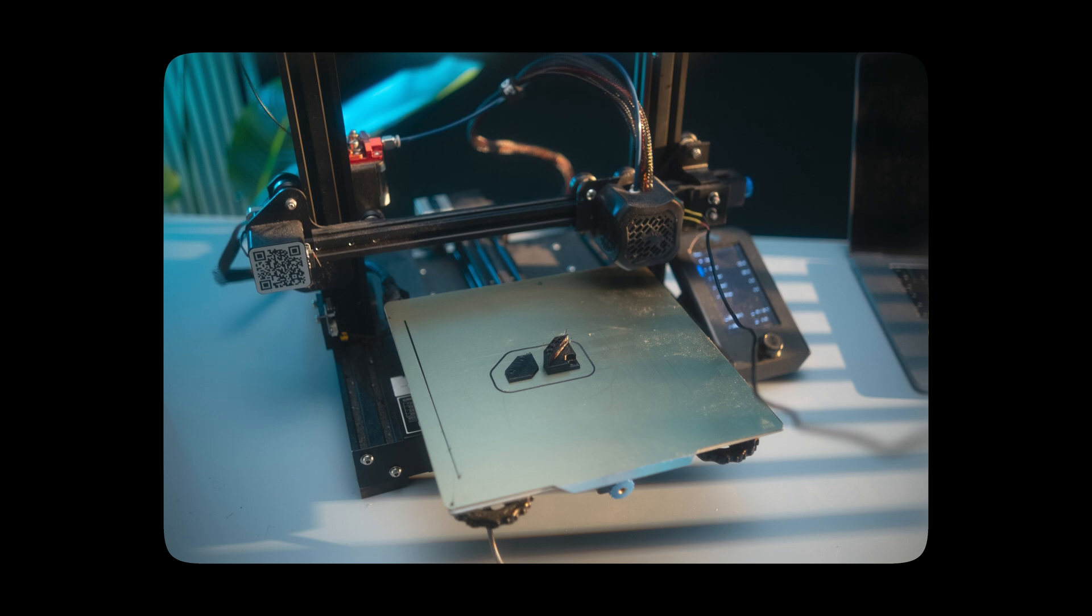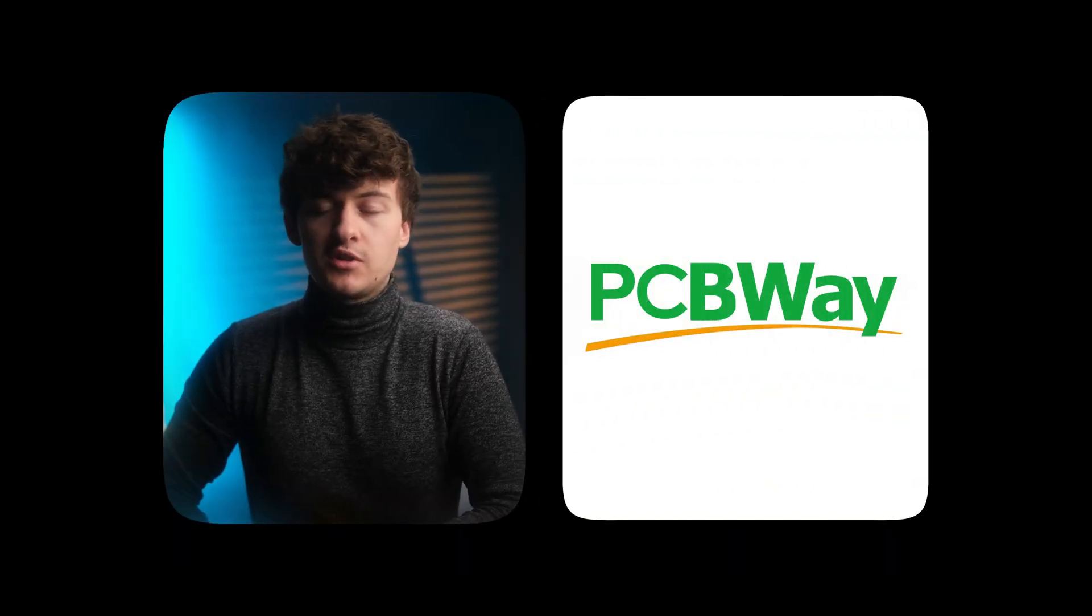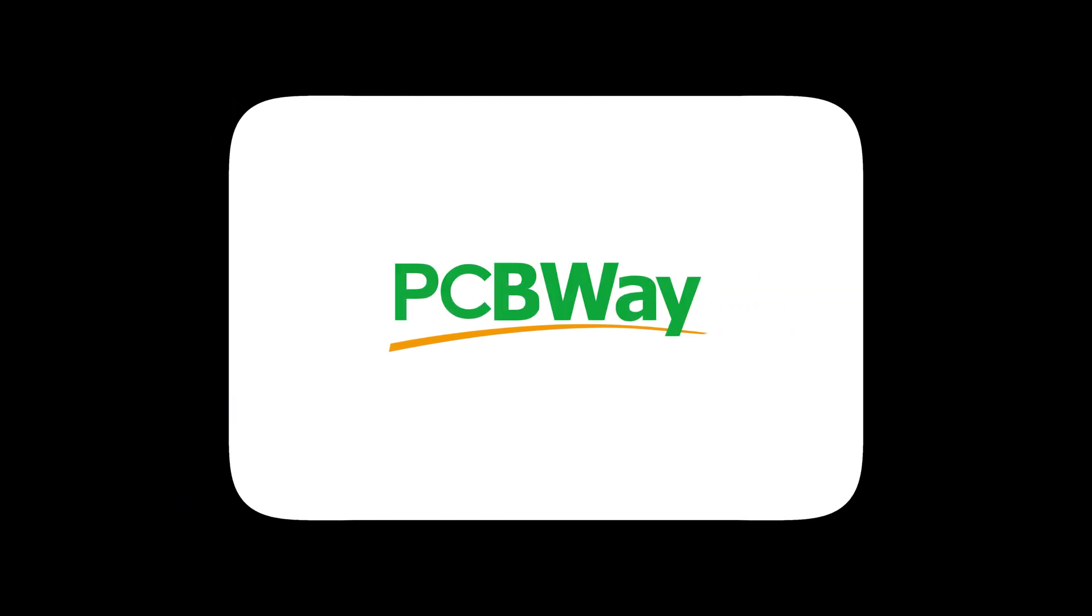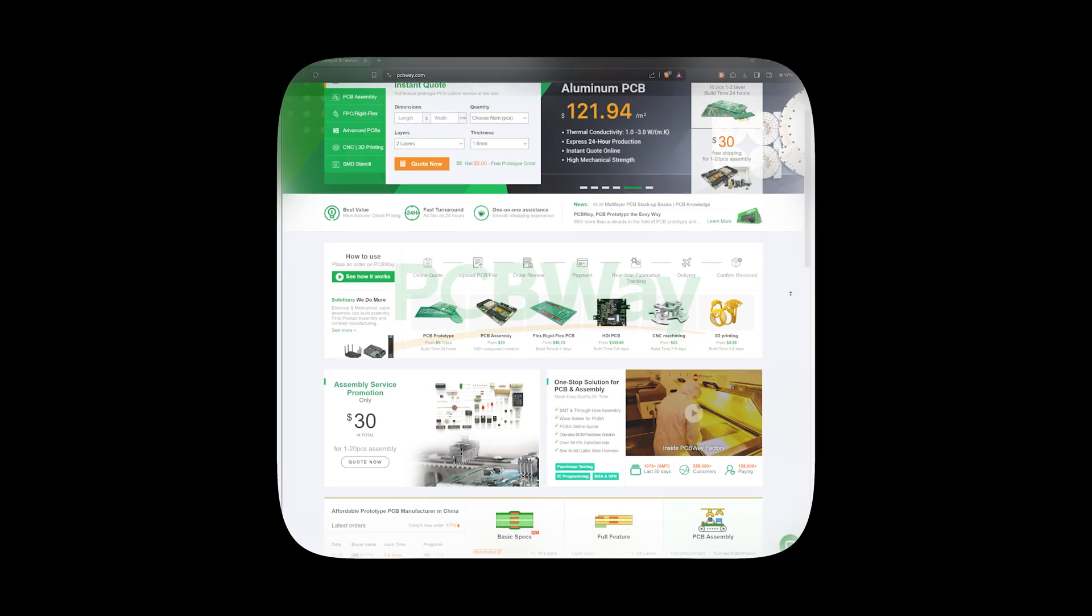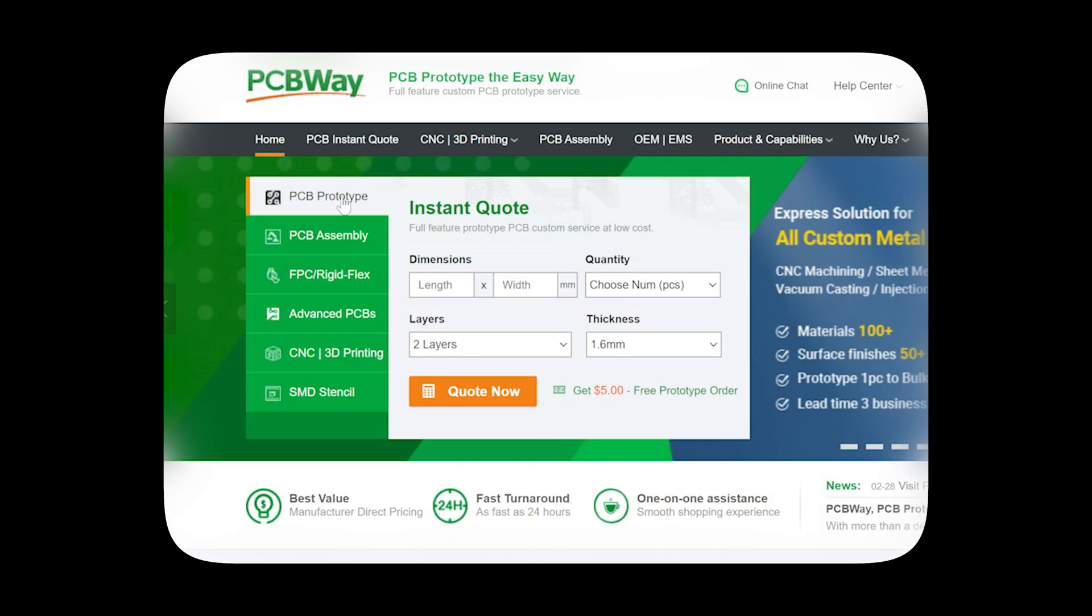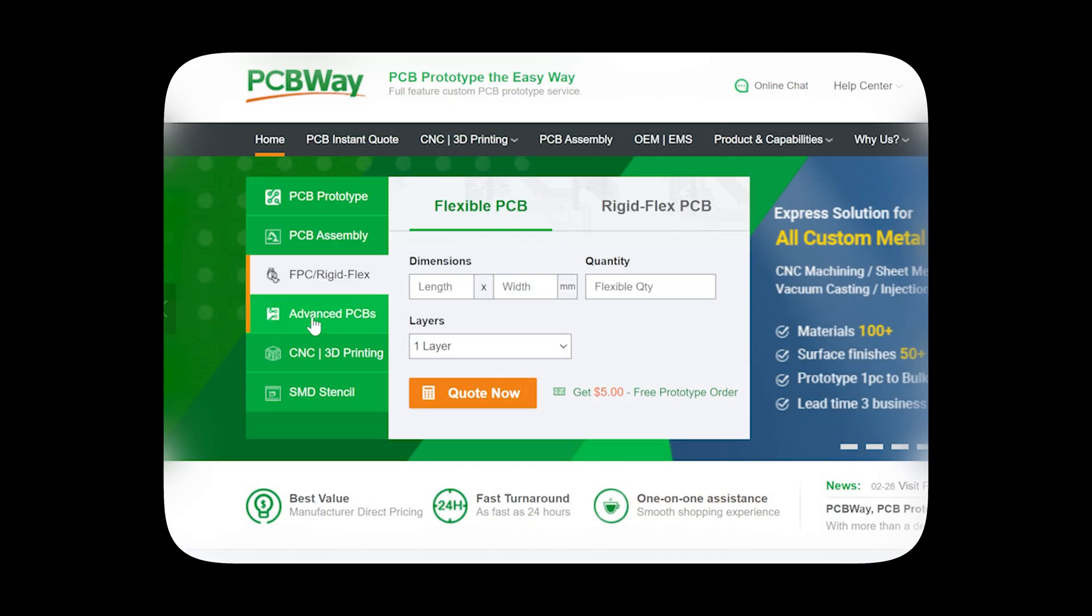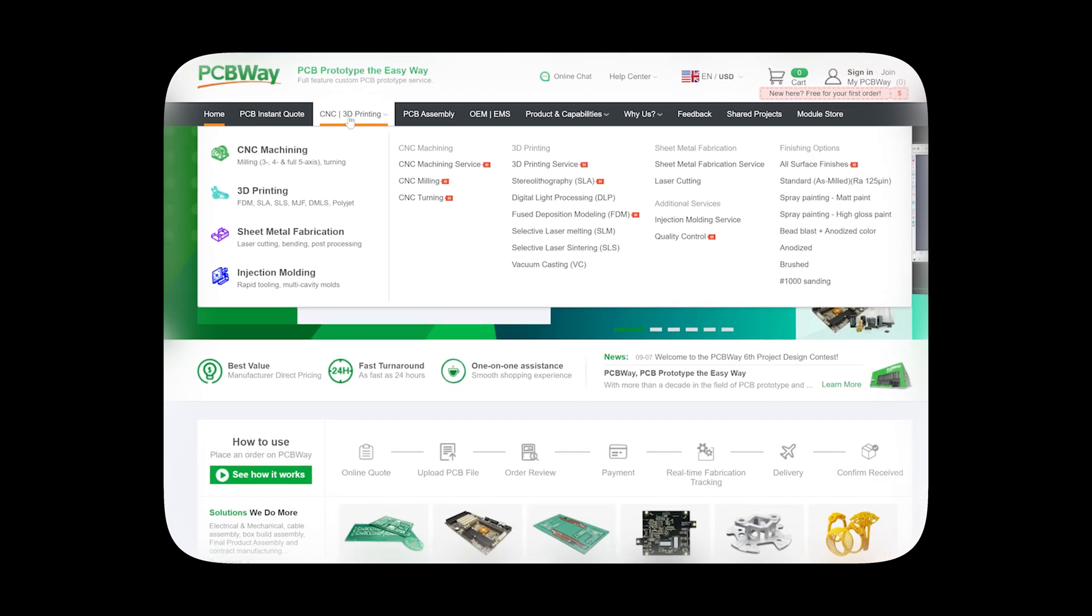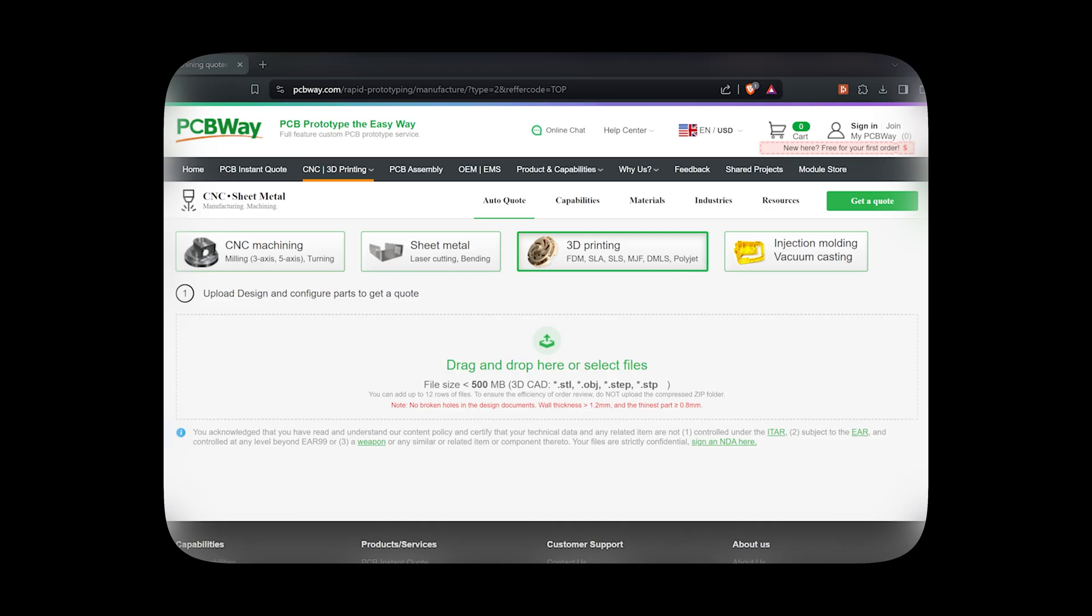Now this transitions nicely into the sponsor for today's video, which is PCBWay. Later on in this project we'll also be using some 3D printed parts which are far more important, but for those that perhaps don't have a 3D printer, or don't want to deal with all the hassle that comes with 3D printing, you should definitely check out PCBWay. They offer a variety of services, ranging from PCB production and assembly, CNC machining, sheet metal fabrication, injection molding, and of course 3D printing.